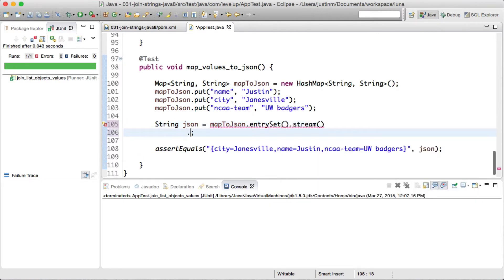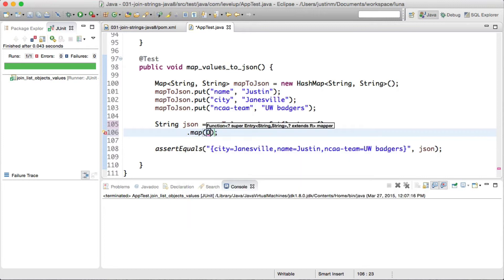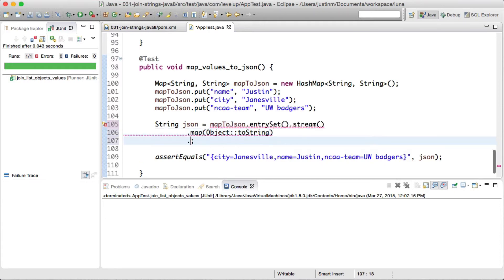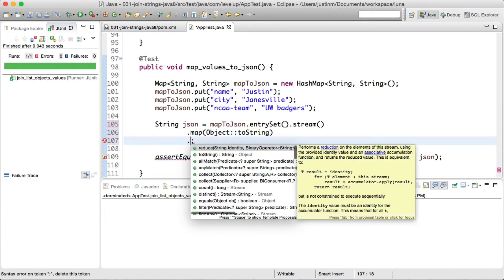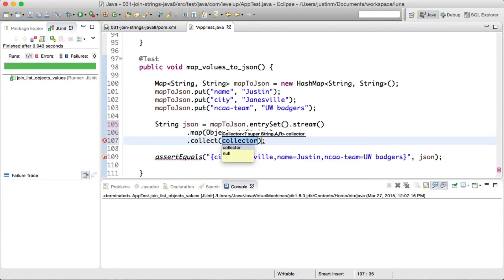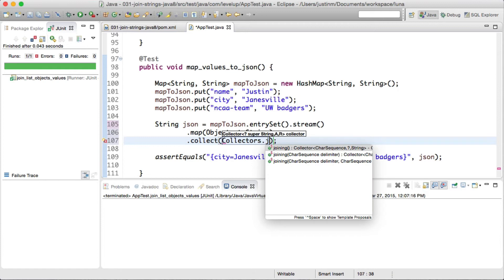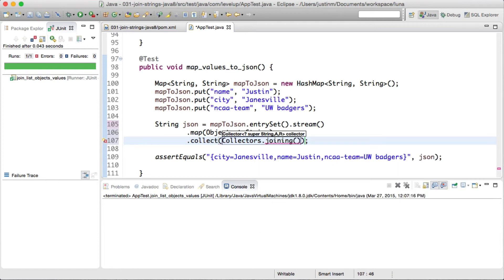...we can call EntrySet.stream and the map function to call the toString method on each value which will return the key equals value. We then call the Collect using Collections.joiner specifying a comma as a delimiter and the prefix and suffix containing a bracket. Let's run our test again to validate.